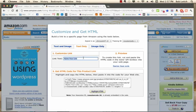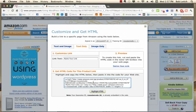I typically only use text links. They tend to perform better, and it's one less ad on your site because it's just a text link.